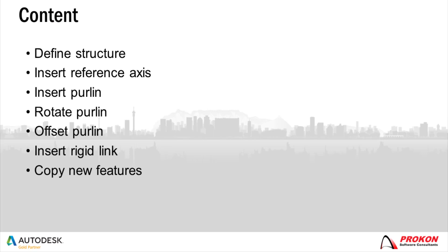The steps I will take are as follows. I will define a structure, then I will insert an appropriate reference axis. Thereafter I will insert the purlin, I will then rotate the purlin, offset the purlin, insert a rigid link between the rafter and the purlin, and then I will copy the features to the rest of the model.